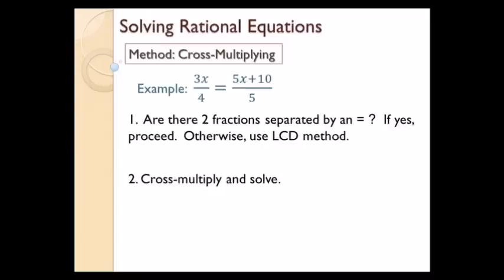Step number one: are there two fractions separated by an equal sign? The answer here is yes — I have one fraction and another fraction with an equal sign between them. So I can use the cross-multiplying method. If not, I have to use the other method, which is the LCD method. The answer is yes, so go to step two.